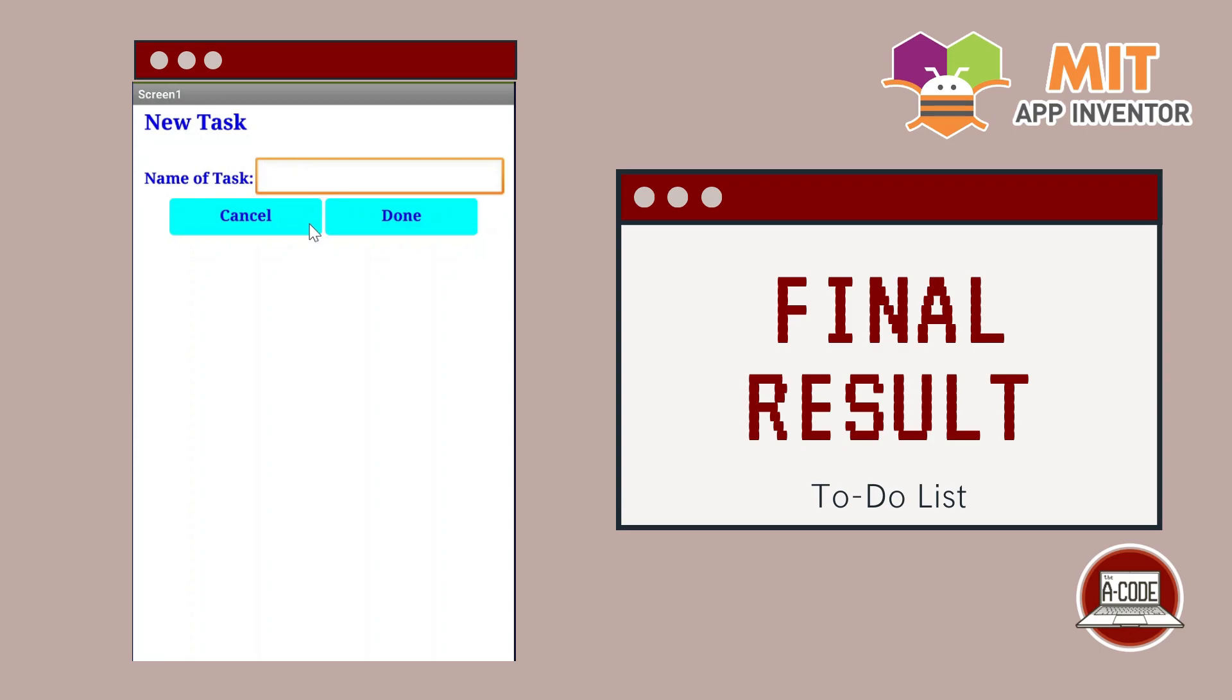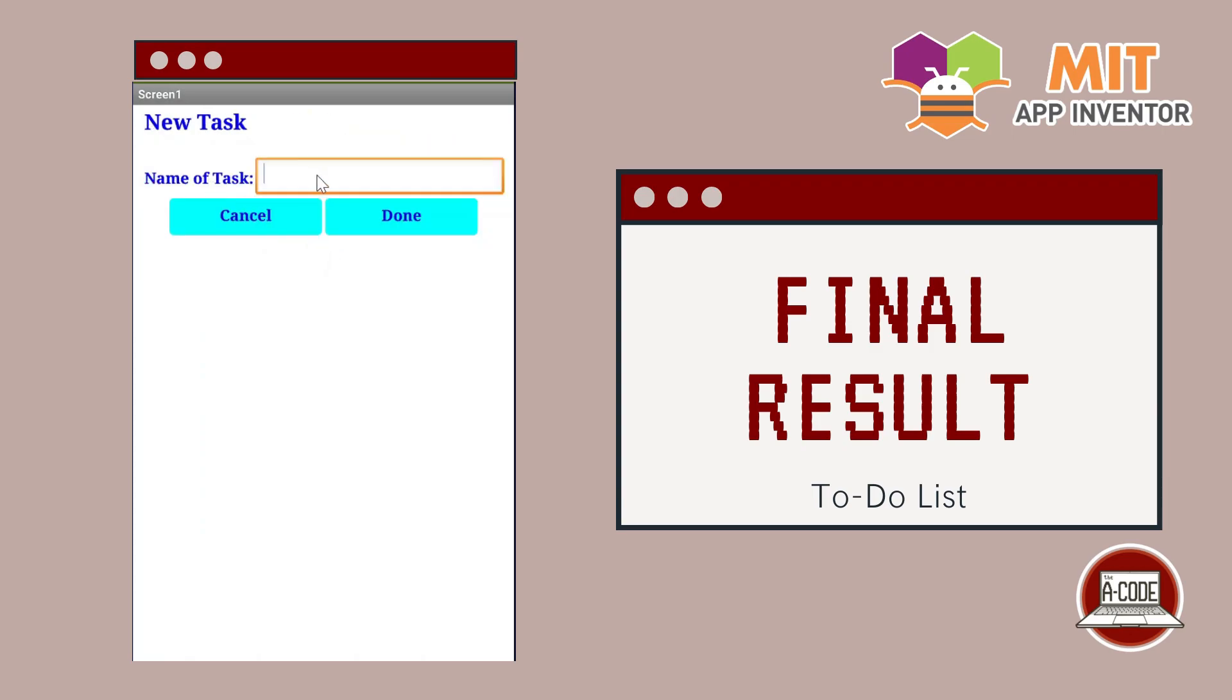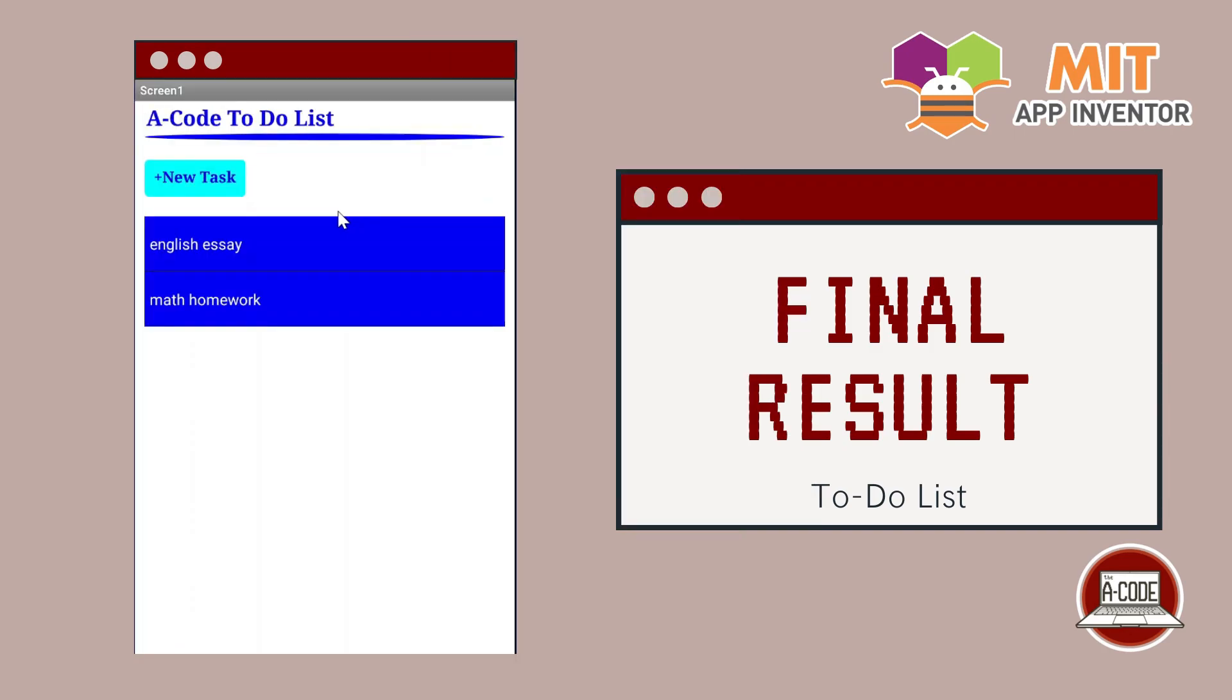We name the task Math Homework or anything you want and press done once you're done. You want to add another thing then you do the same process.